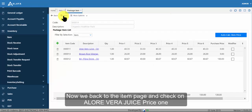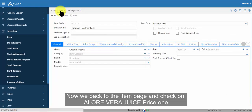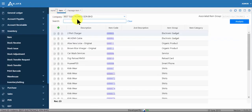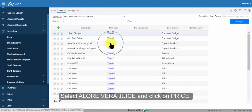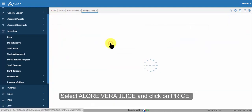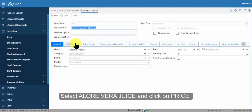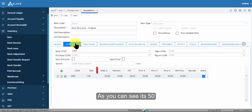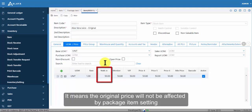Now we back to the item page and check on aloe vera juice price one. Select aloe vera juice and click on price. As you can see it's 50. It means the original price will not be affected by package item setting.